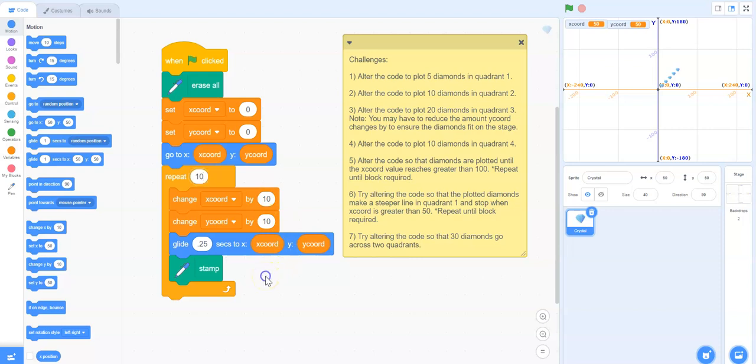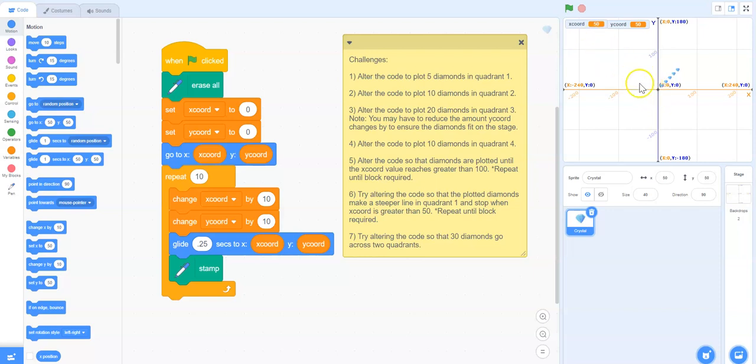We then have to figure out which x and y coordinates to change to ensure that these diamonds will be plotted on this part of the Cartesian plane.